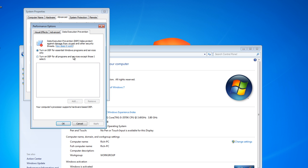So you want to just turn it on for all programs except those I select. So to select them, you have to add them first.